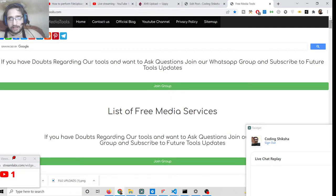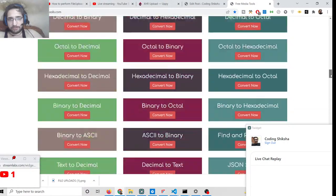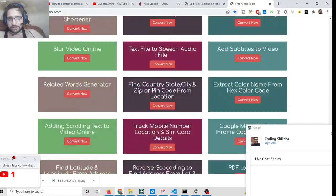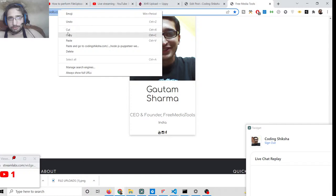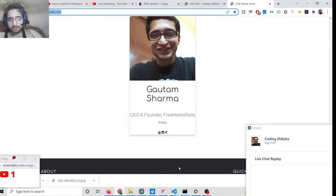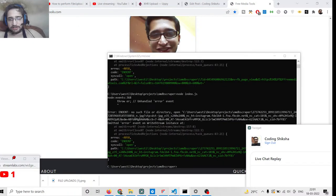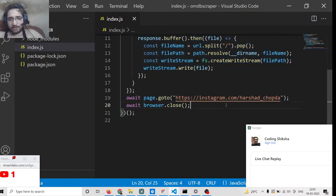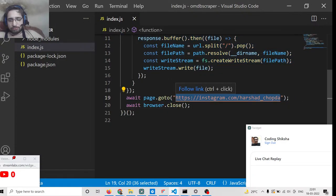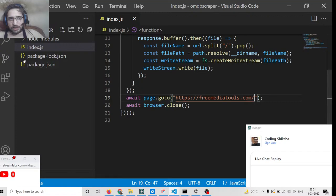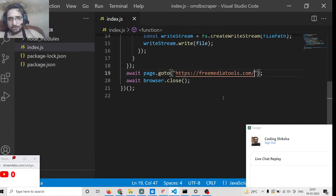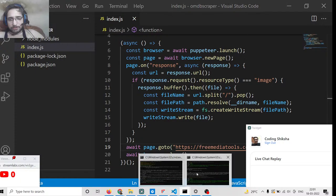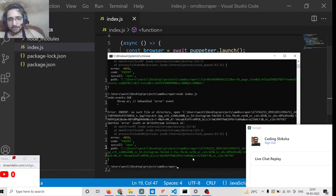Let me take the example of my website freemediatools.com. You will see this is a URL, so let me provide this URL here. In the left-hand side you will see that it will scrape all the images and download all the images if I run the script here.